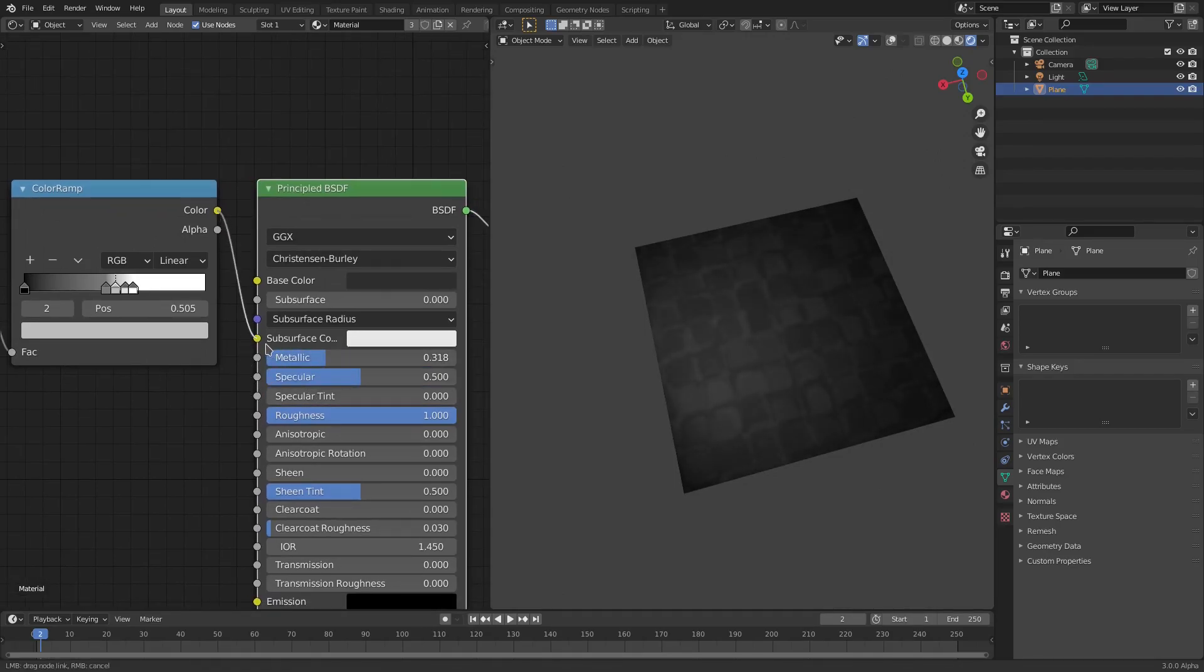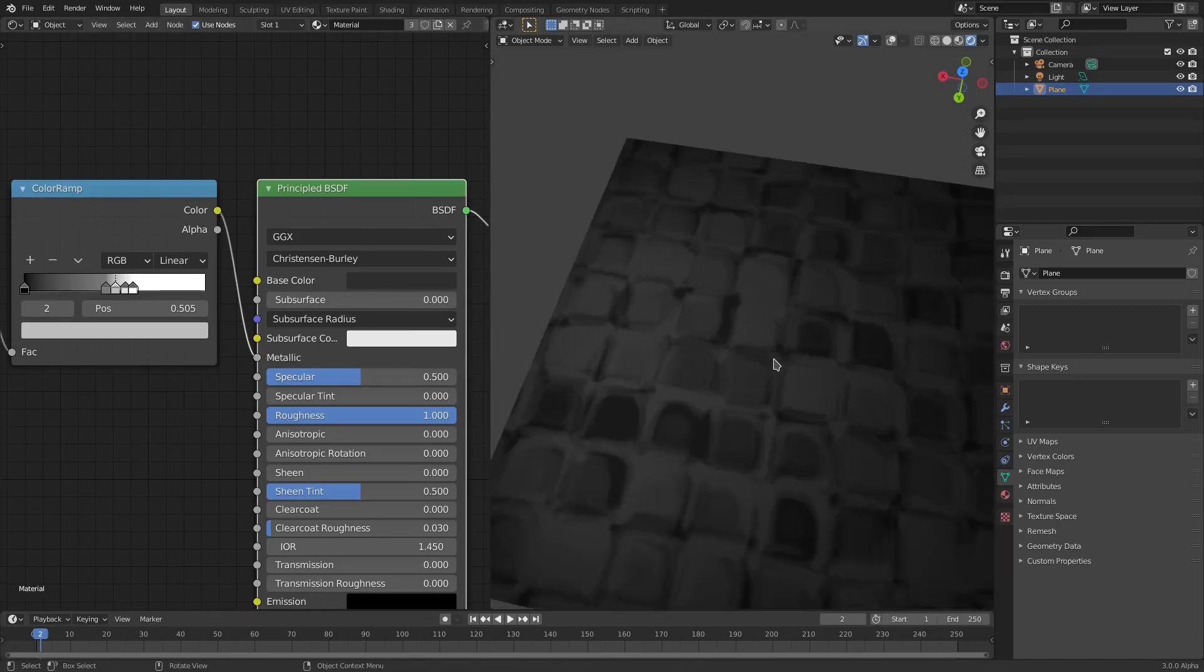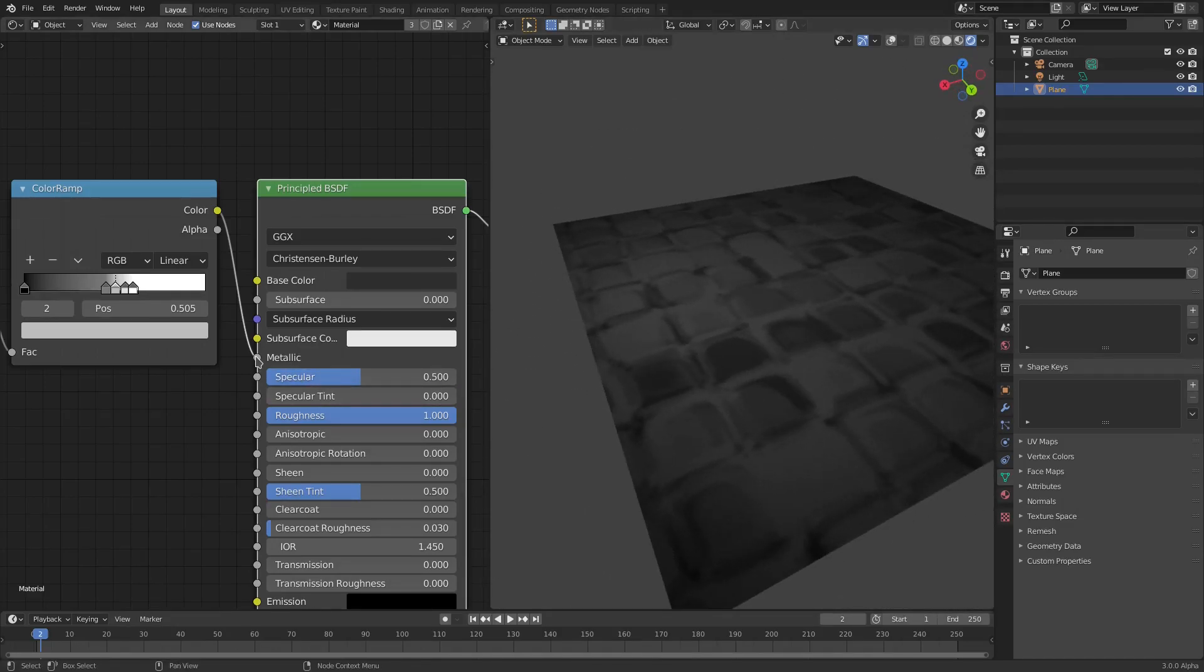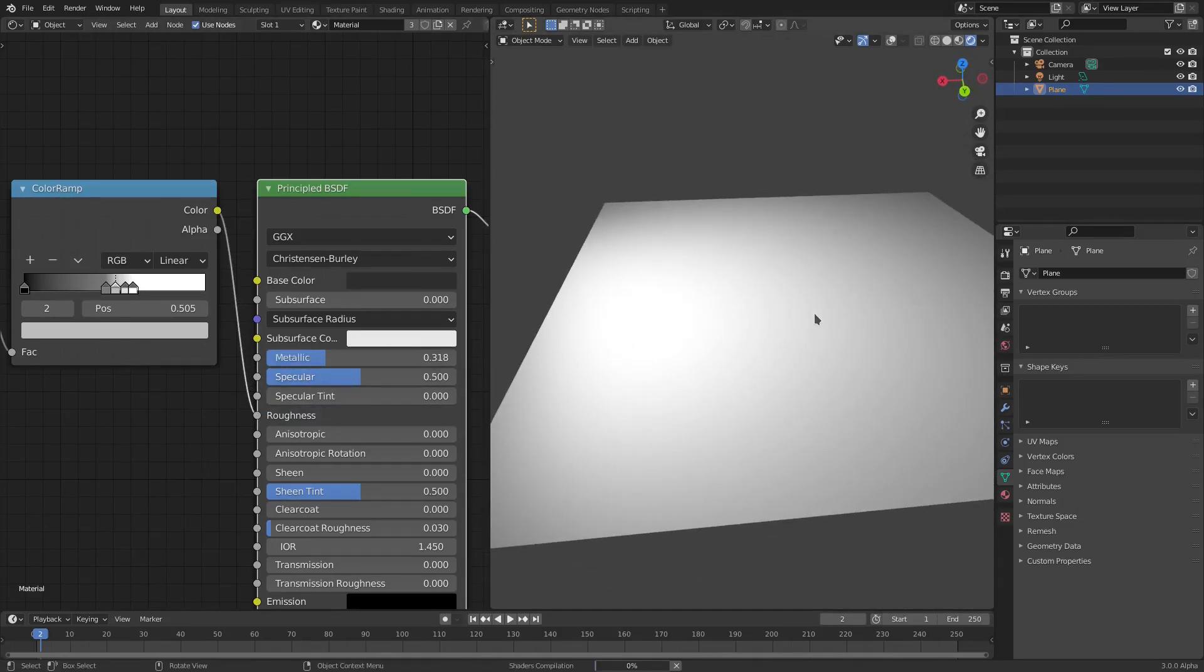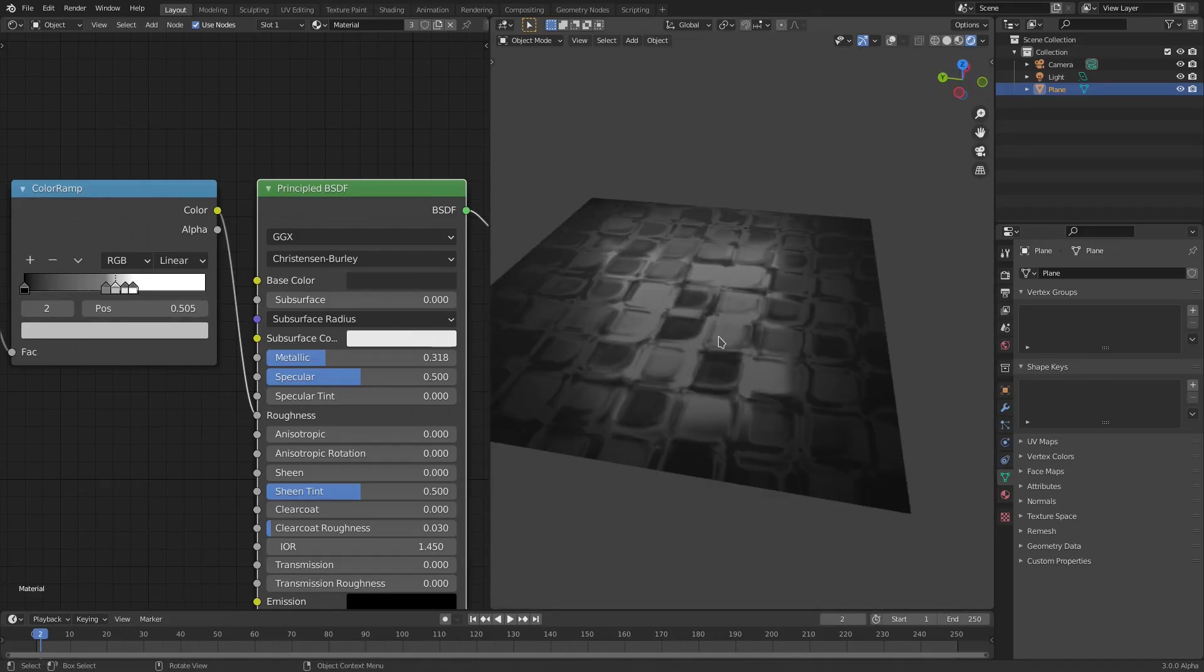We can probably put this from specular into the metallic and you'll probably get a different look if you're doing shower tile or something. Yeah, that would look good for shower tile. Maybe the roughness as well. You can do that.